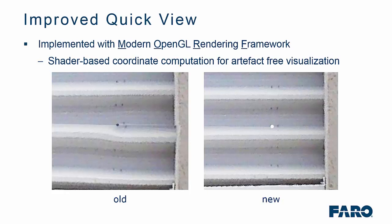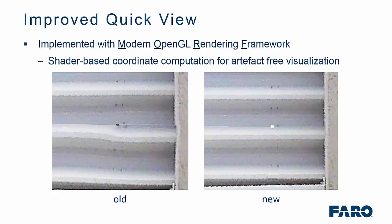Also, from a quick view perspective, we have implemented a new modern OpenGL rendering framework. So, with shader-based coordinate artifact visualization, you can see on the left the quality of the data in the old versions of scene and how that is much crisper on the right-hand side with the new coordinate system.